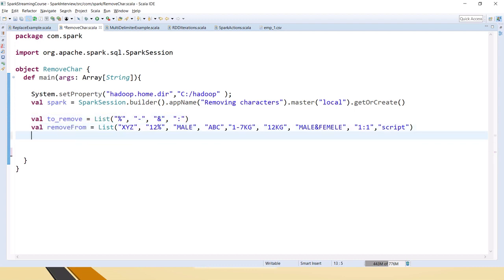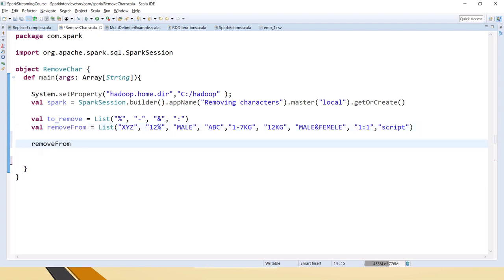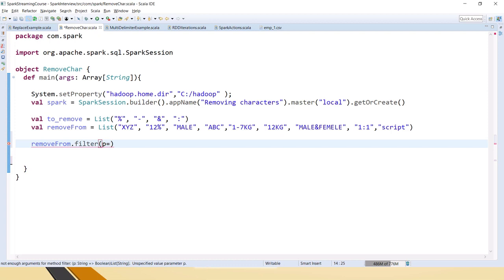Now we have two lists, what we have to do is first filter out from this. We will say from this filter out, what we need to filter, we have to create something let us say P. Anything you can take A to Z, whatever you want you can mention it as word or whatever also is fine.